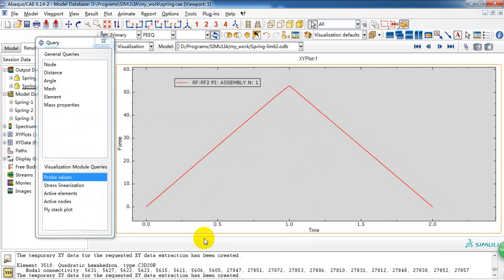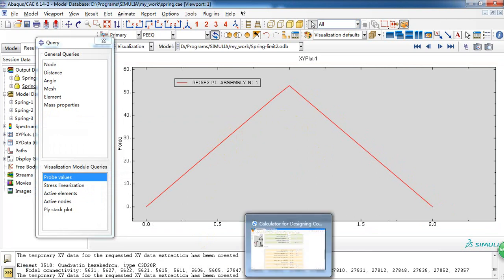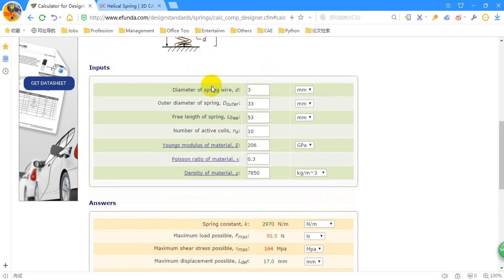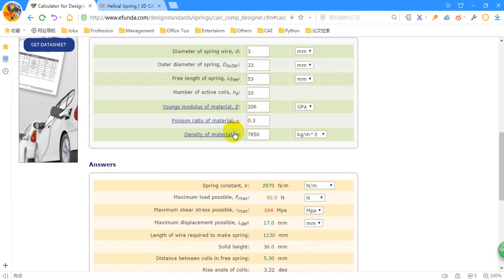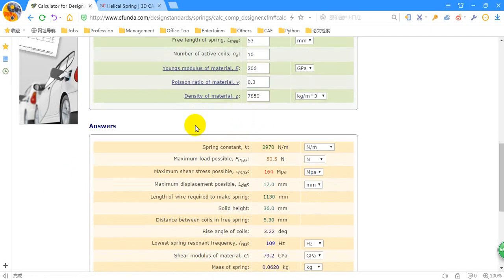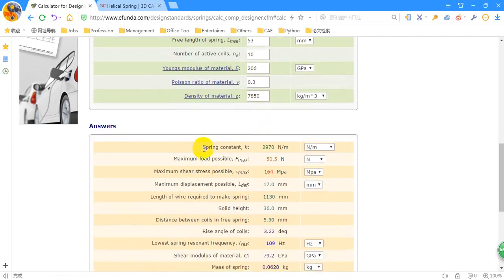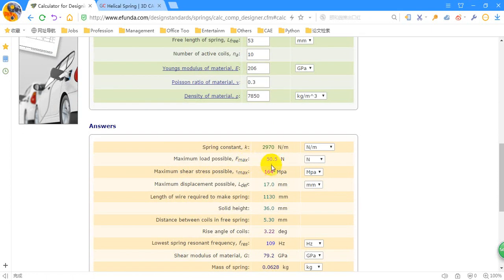And here, in the website we measured in the last video, we can get the maximum load possible. Here, it has input the correct parameters of the spring. And it can give us the maximum load possible. Here it says 50.5 Newtons.